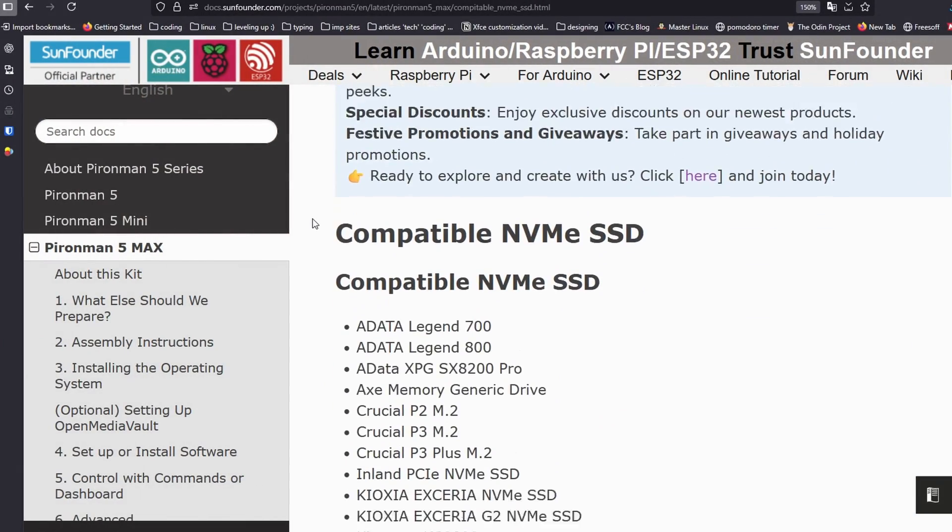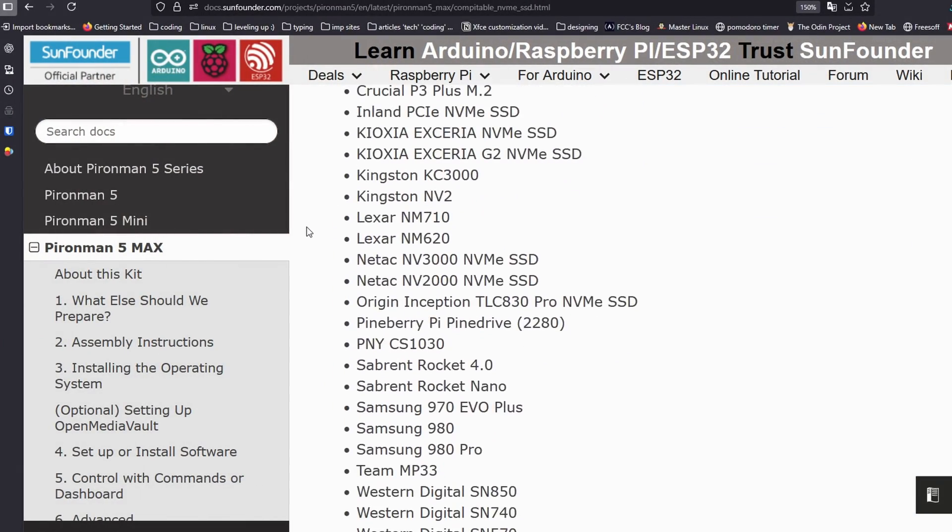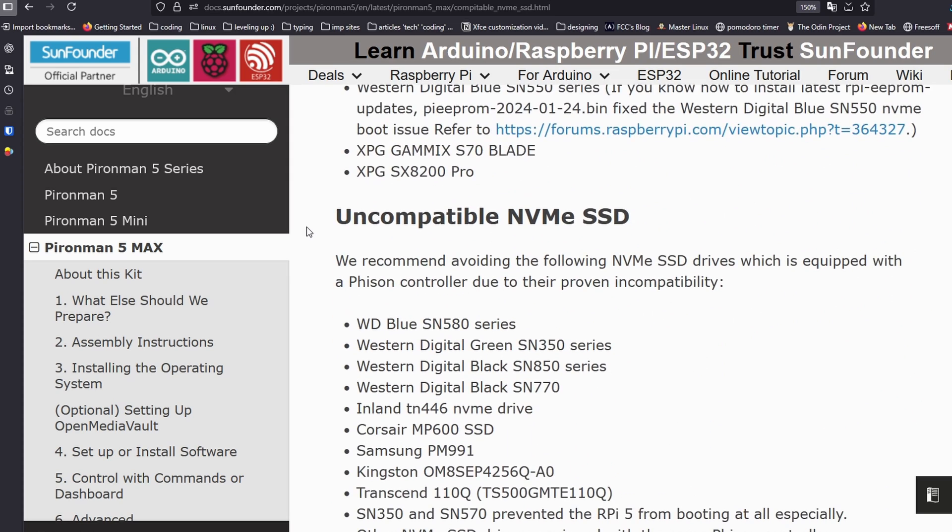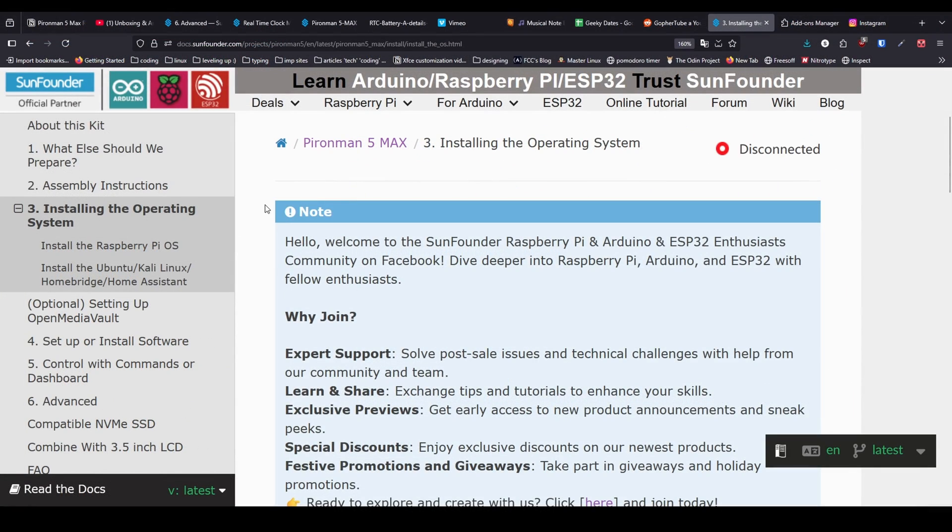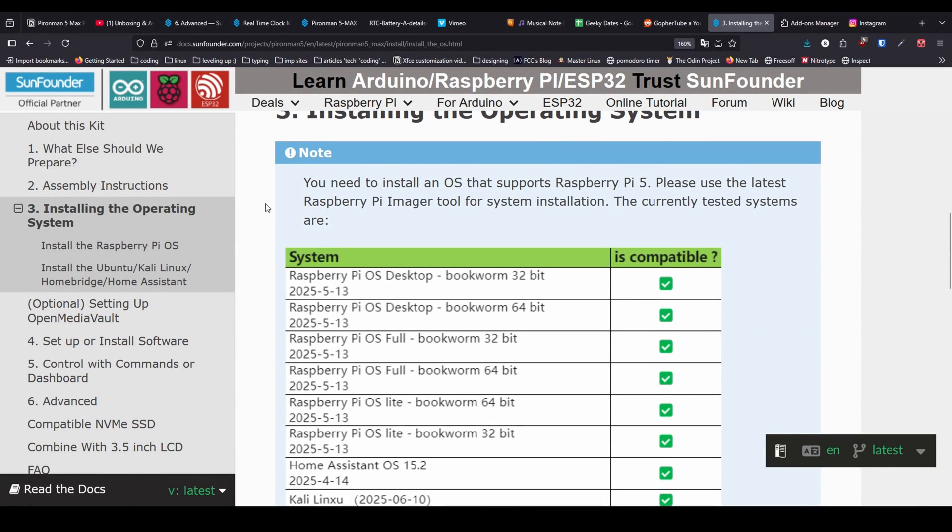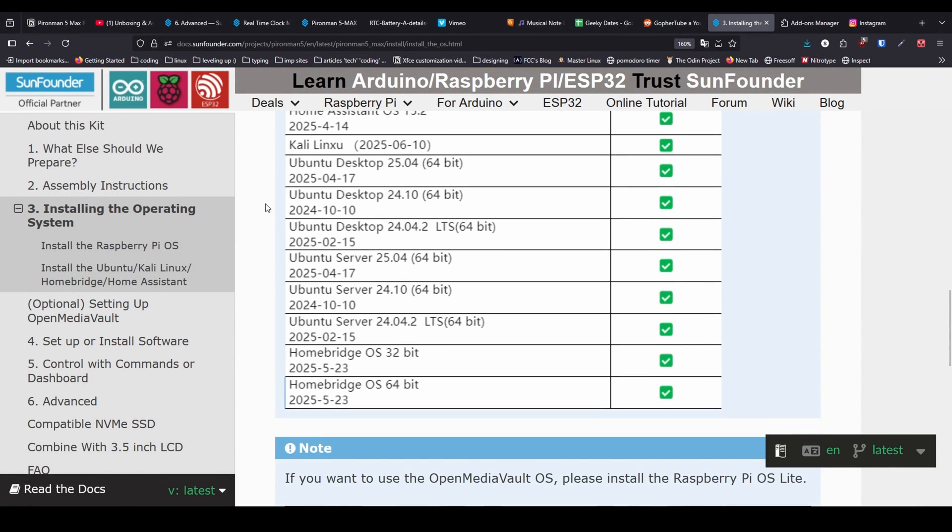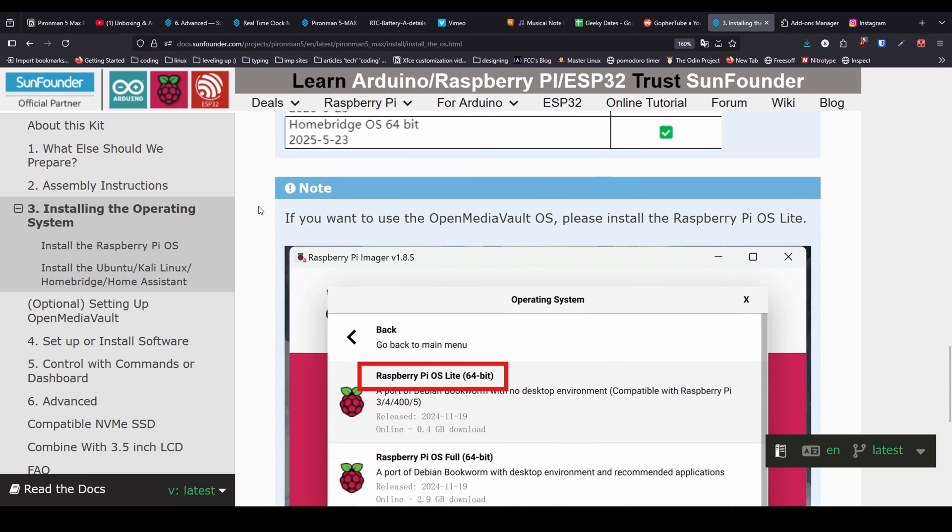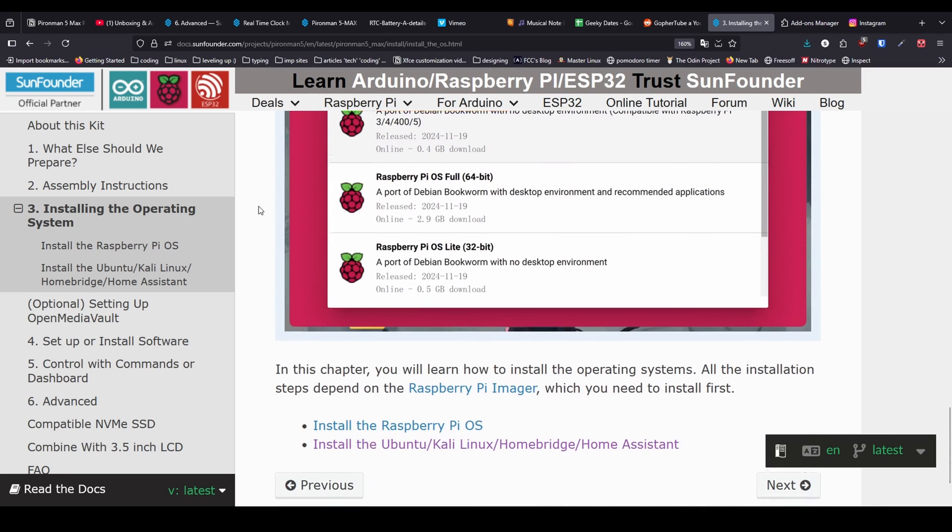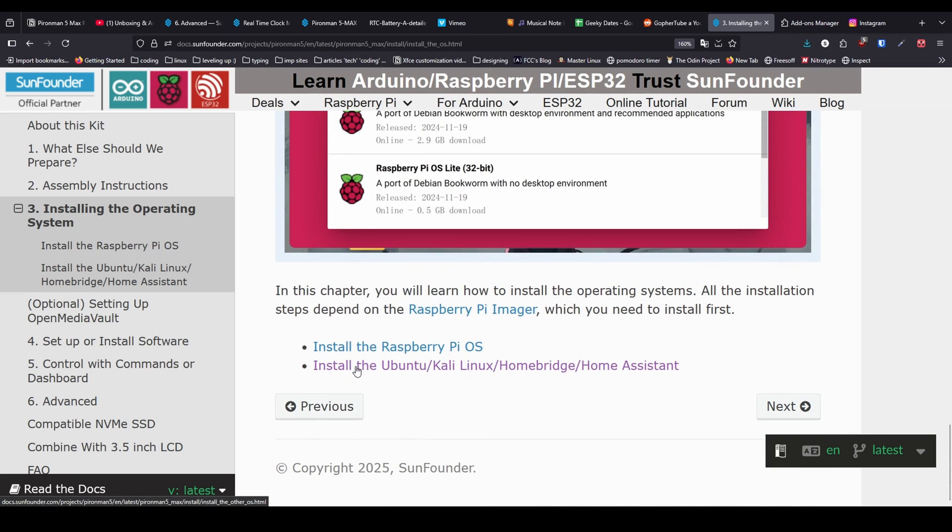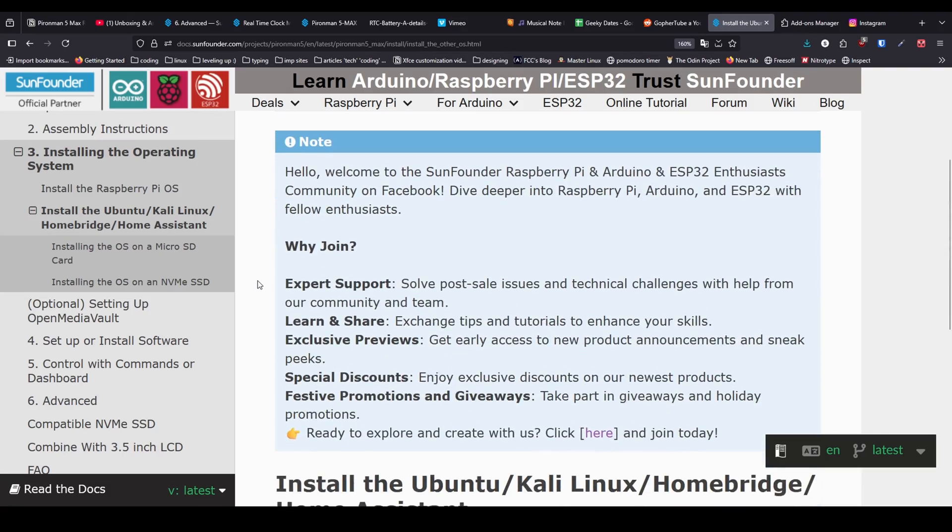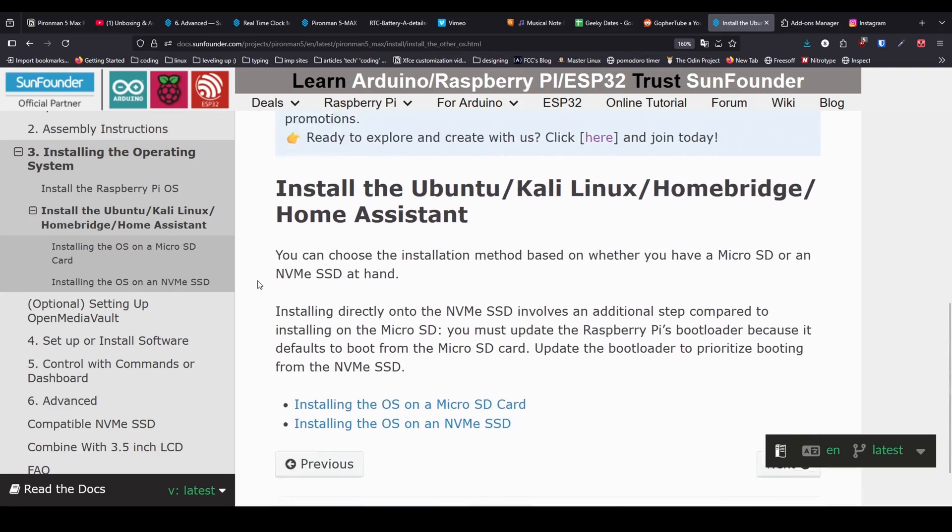Pyraman does not support all kinds of SSDs. Go through their list of supported SSDs first. Pyraman also has list of compatible operating systems. The Python script and dashboard that lets you control the RGB lights and other behavior works only with these operating systems and you have to install the Python scripts explicitly.